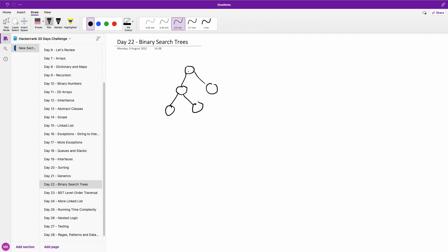Now what is the height of this tree? Let's start from an empty tree. The height of an empty tree is zero. Now if we add a left child, the height of this tree is zero plus one because we now have a left child here, so we have the height of this one plus one.